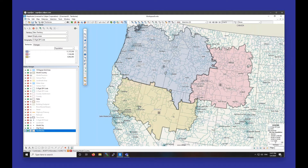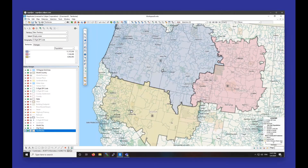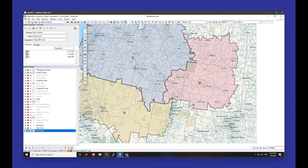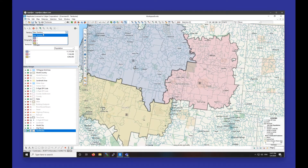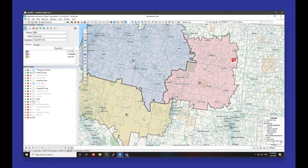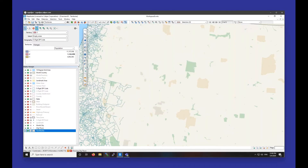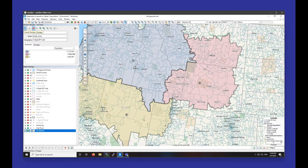So here we have premade territories, created from the data in my Excel sheet. Now if I wanted to add new zip codes to these territories, I would just pick the territory I want to add to from the dropdown, click on my selection tool, and start adding — and that's pretty much it. There's of course a lot more functionality with the territory manager itself, and there is an entire webinar and a couple of tutorial videos dedicated to using the territory manager, so I won't go over much more today.